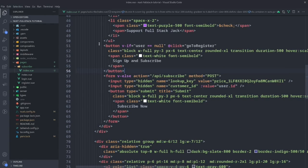I just want to focus on the functionality for this video. The main important parts are these two buttons: a button and a form. For the button, if there is no user, we want them to go to the register page — that's the function we just showed at the top. And if there is a user, we want to send them directly to the Stripe checkout page by posting to our API. We'll do some stuff on our API, and then we will send them to the Stripe checkout page where they can make a payment.